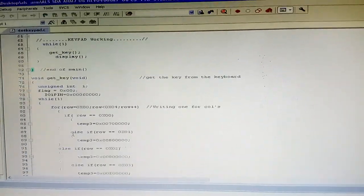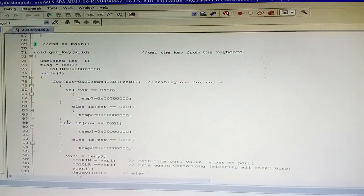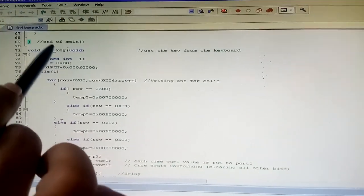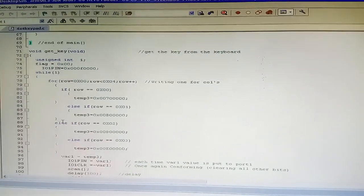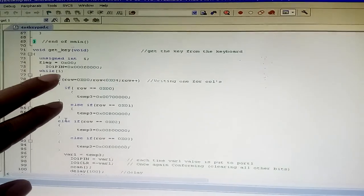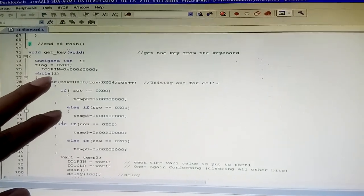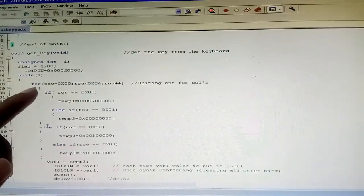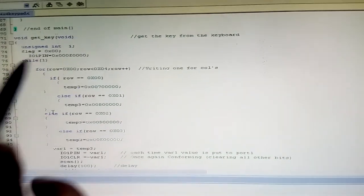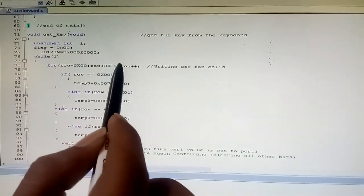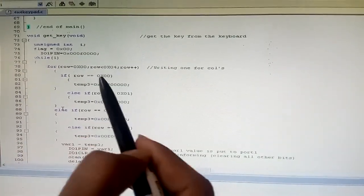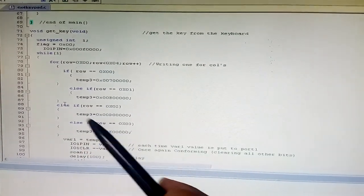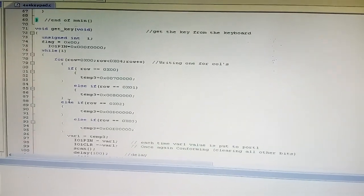Now we go for the logic. In the void get_key function, we use an infinite while loop. Inside that loop, we use a for loop — one for each row: row 1, row 2, row 3, and row 4.